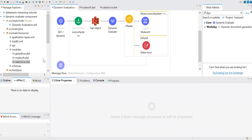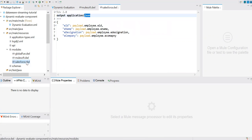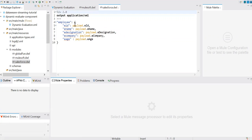The application names I gave are MuleSoft and Salesforce, but I'm sending data to the actual Salesforce and actual MuleSoft. MuleSoft has some database for this. Now, for the Dynamic Evaluate component, I created two DataWeave scripts — one for MuleSoft that converts XML to JSON, and one for Salesforce that converts JSON to XML.